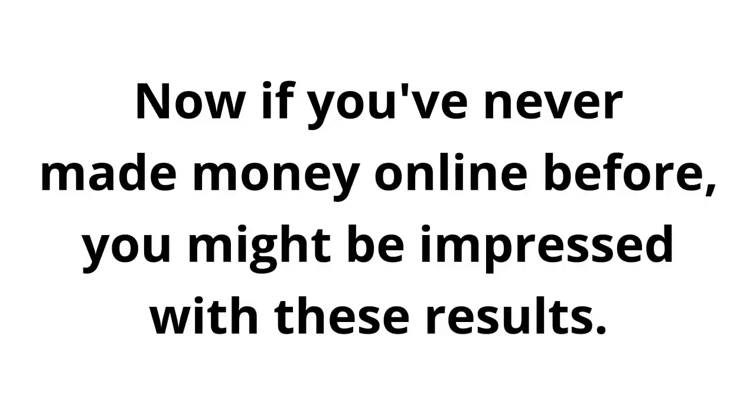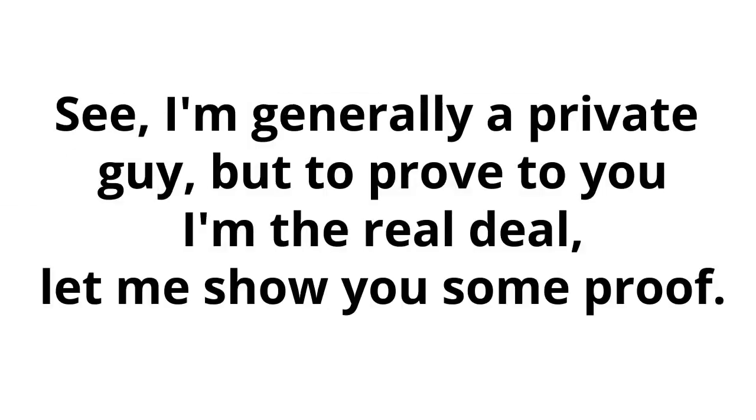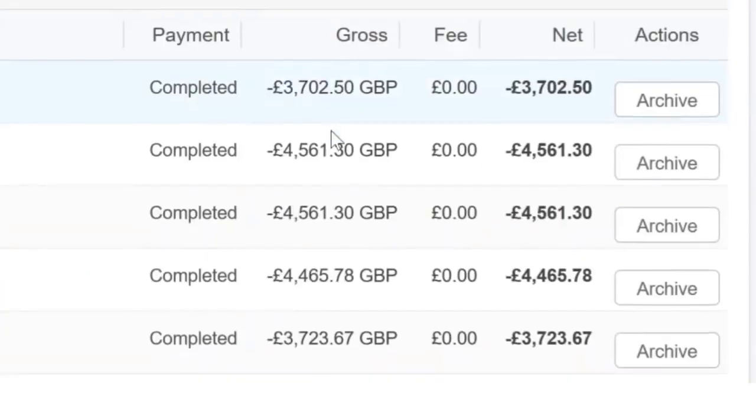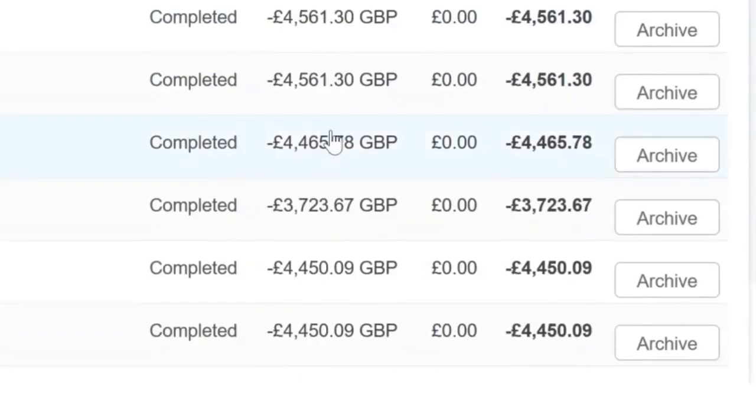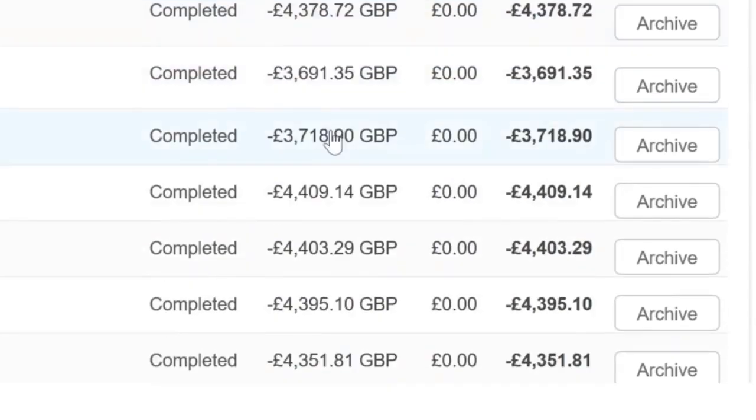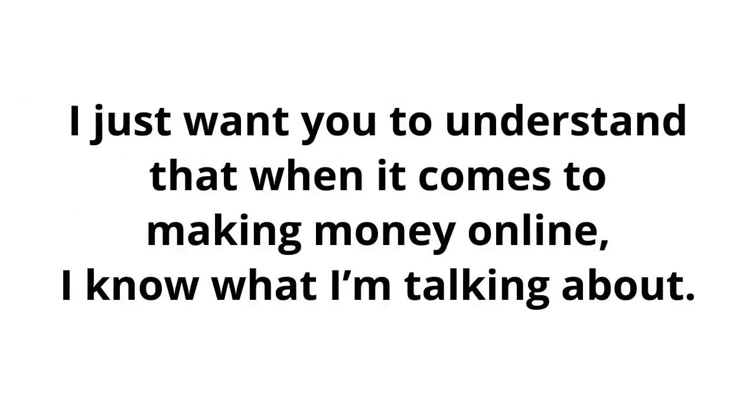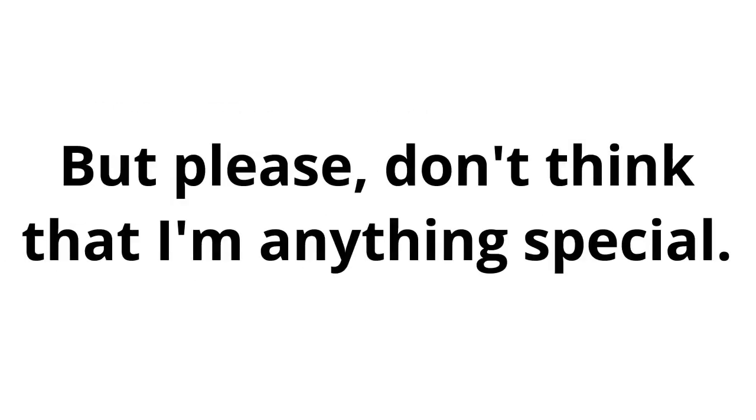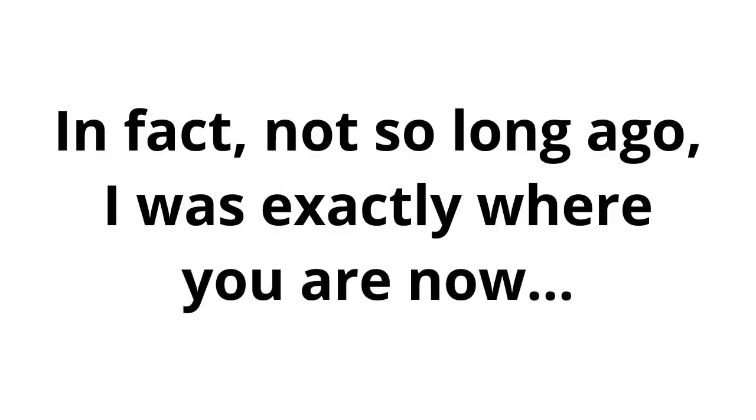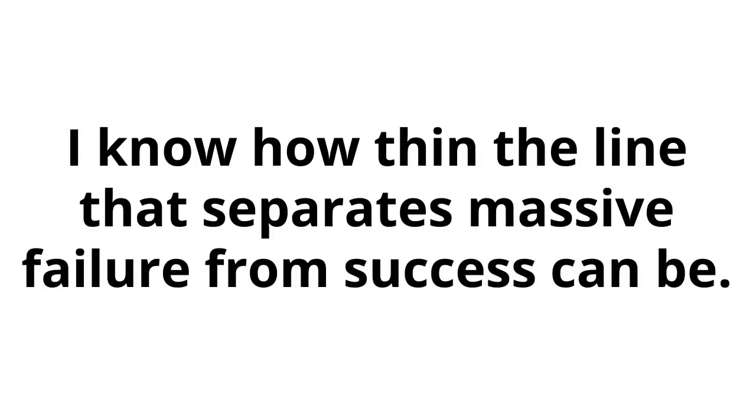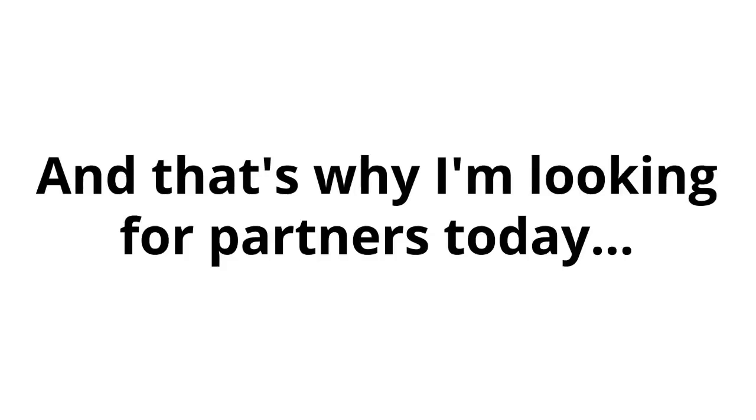Now, if you've never made money online before, you might be impressed with these results. Blown away even. But really, you shouldn't be. See, I'm generally a private guy. But to prove to you I'm the real deal, let me show you some proof. Here are some of my earnings from one of my online accounts. I have many other accounts like this. Now, I'm not showing you this to brag. I just want you to understand that when it comes to making money online, I know what I'm talking about. But please, don't think that I'm anything special. In fact, not so long ago, I was exactly where you are now. I know from experience how easy it is to fail if you don't have the right information. I know how thin the line that separates massive failure from success can be. And that's why I'm looking for partners today.